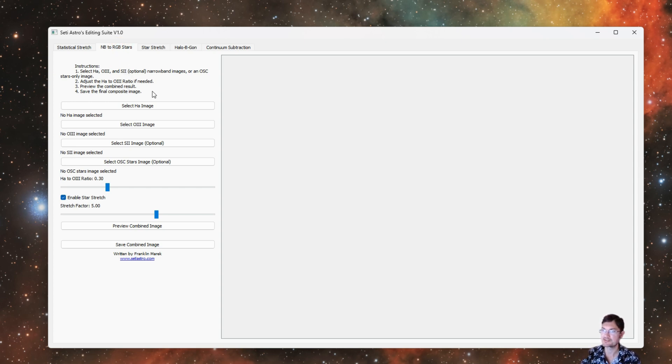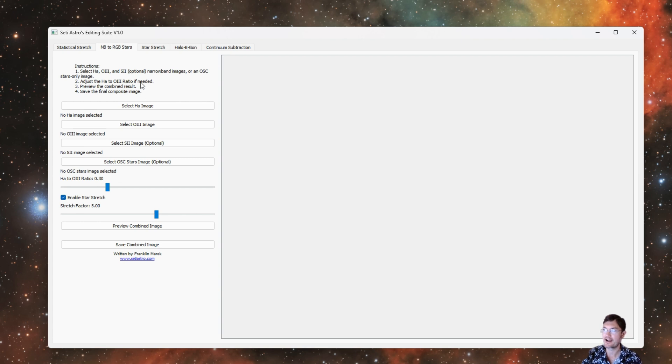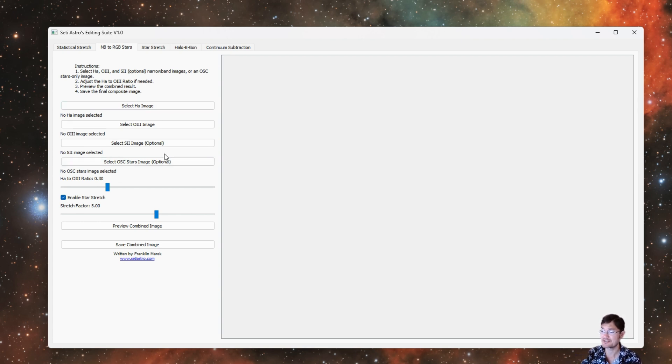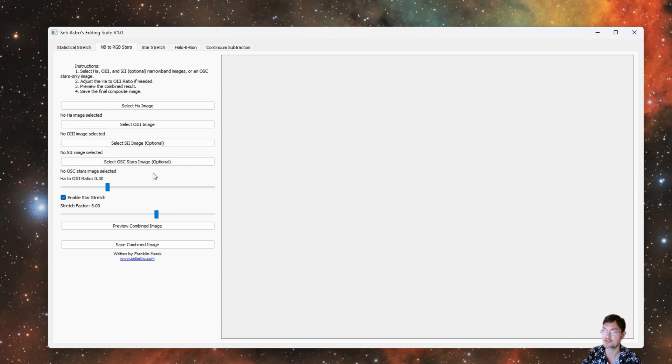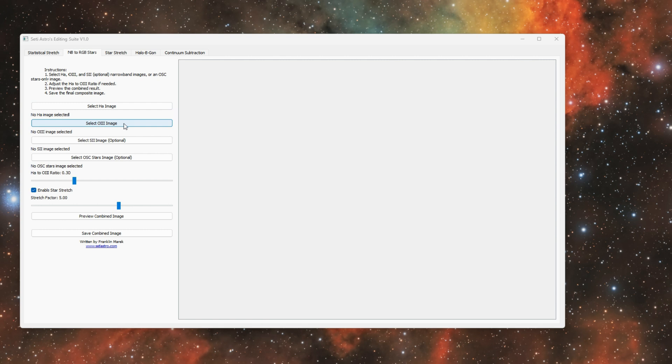A lot of people shoot RGB stars just for RGB stars when they're doing narrowband data. I never do. I use my narrowband RGB stars and don't waste any time taking RGB data just for stars. Take as much time as you can for your narrowband data. You'll need to provide either a mono H-alpha image and O3 image. You could have an optional S2 image as well.